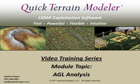AGL, or Above Ground Level Analysis, is a powerful tool within Quick Terrain Modeler. Most LiDAR datasets contain elevation that is relative to sea level. Using the AGL analysis tools, you'll be able to measure the height of features relative to the ground.